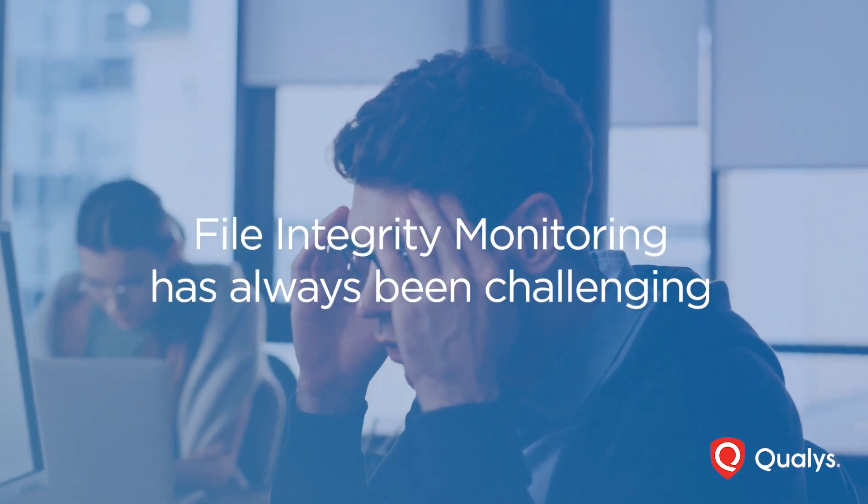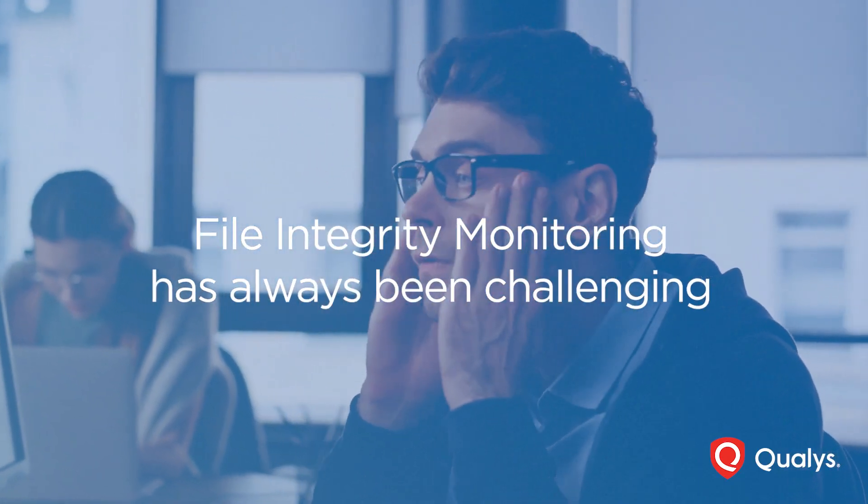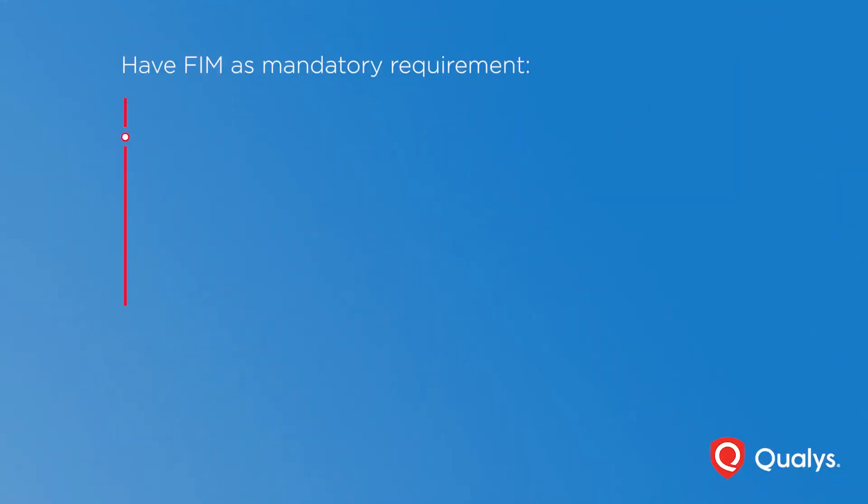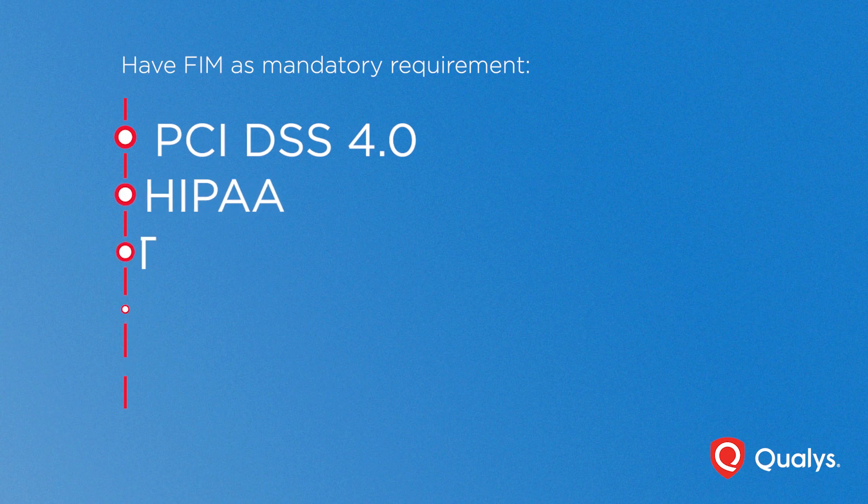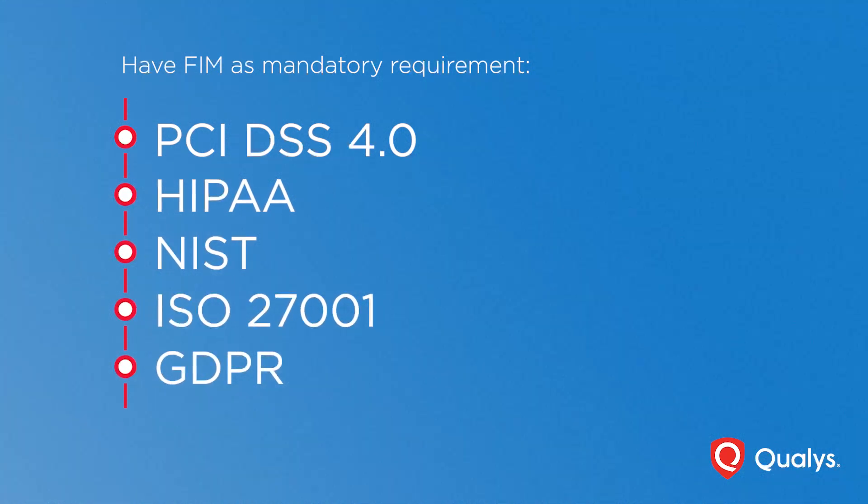File integrity monitoring has always been challenging. Multiple compliance standards and regulations have FIM as a mandatory requirement.